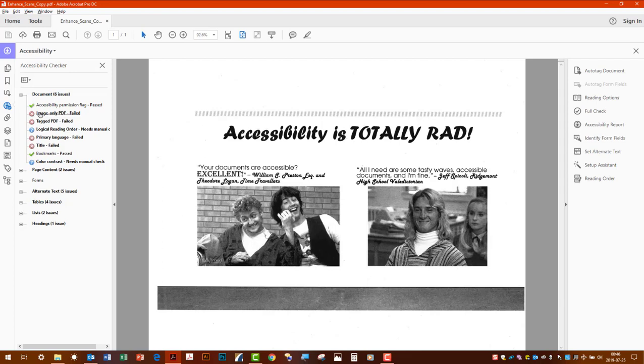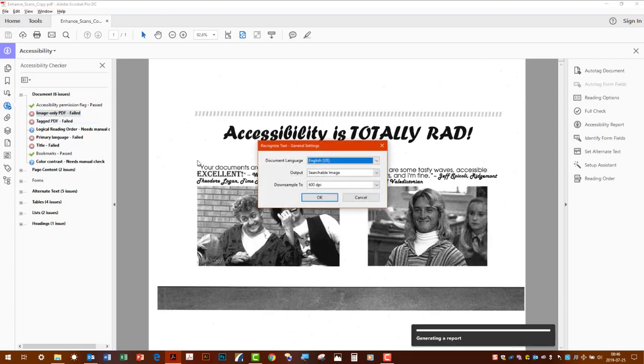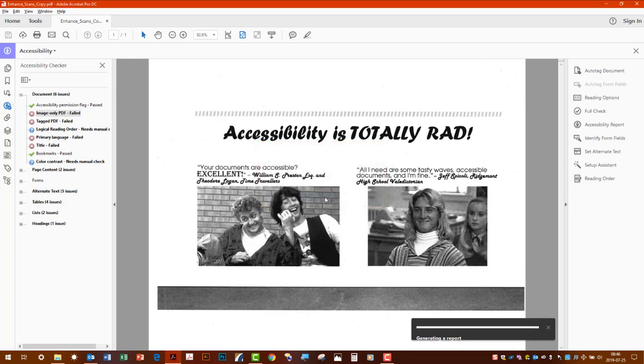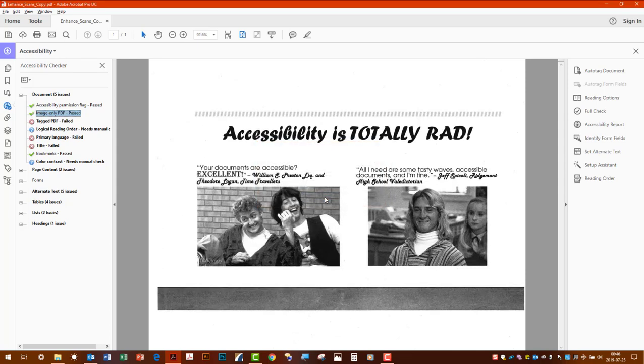Easy to do. Right click, fix. We're just going to leave the settings as is for this one and hit OK. Works on it for a little bit. Now that one's taken care of.